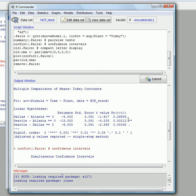Seattle and Atlanta, we would reject that null hypothesis. They're very different. Seattle and Dallas, borderline case at 0.05.